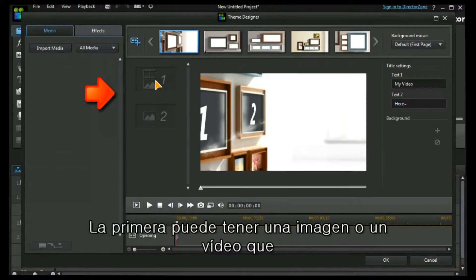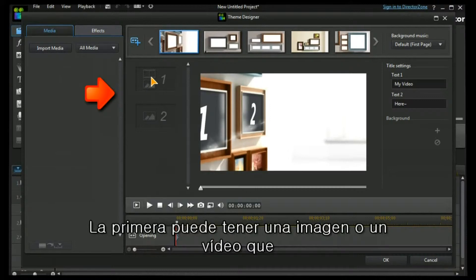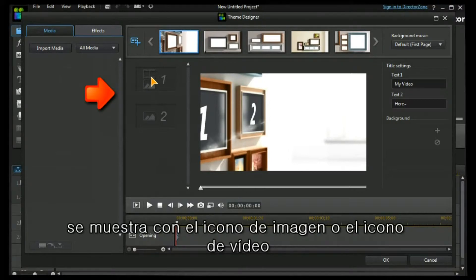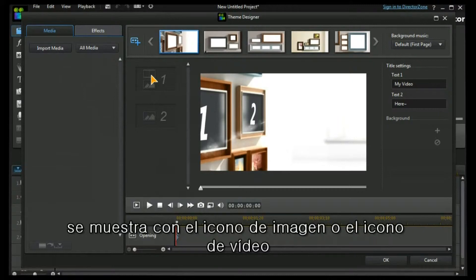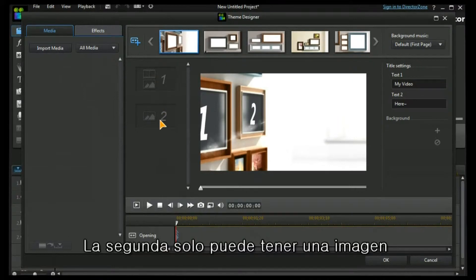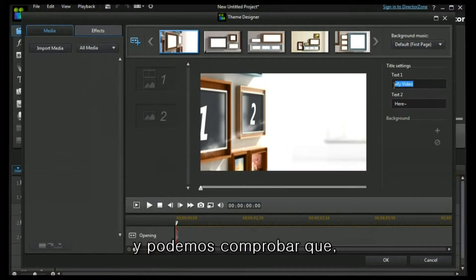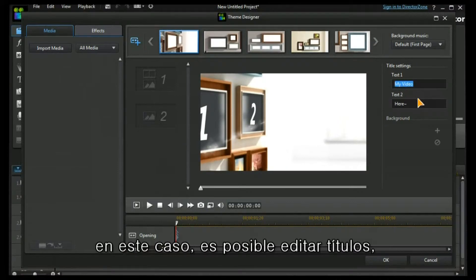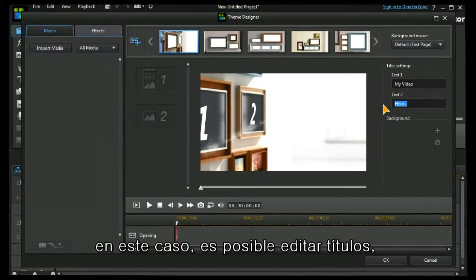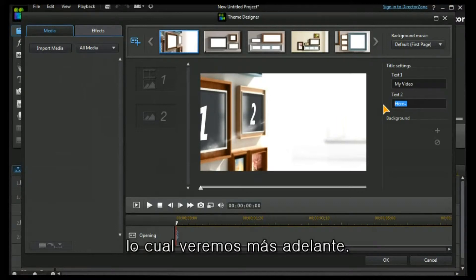The first one can either have an image or a video, signified by the image icon or the video icon. The second one can only have an image. And you can see that in this case it is possible to edit some titles, and we'll see that in a moment.